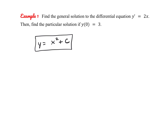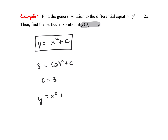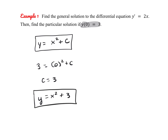Now we use y of 0 equals 3 to solve for c. We substitute 0 in for x: we get 3 equals 0 squared plus c, so c equals 3. Our particular solution is y equals x squared plus 3.